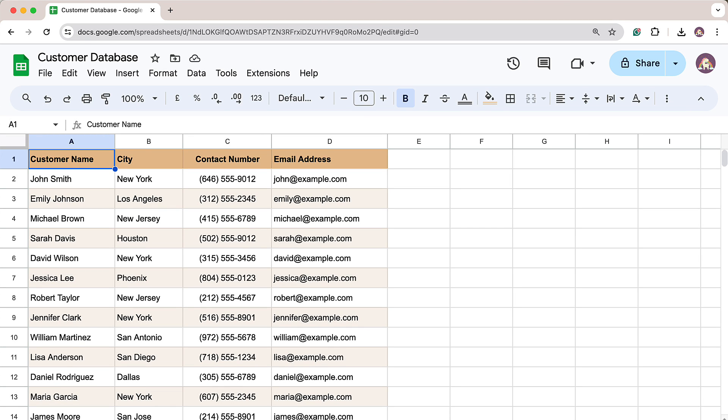Here we have a Google Sheet that contains details of our customers. We would like to send discount coupons to our customers through SMS and this marketing campaign will be limited to the customers located in New York and New Jersey region.